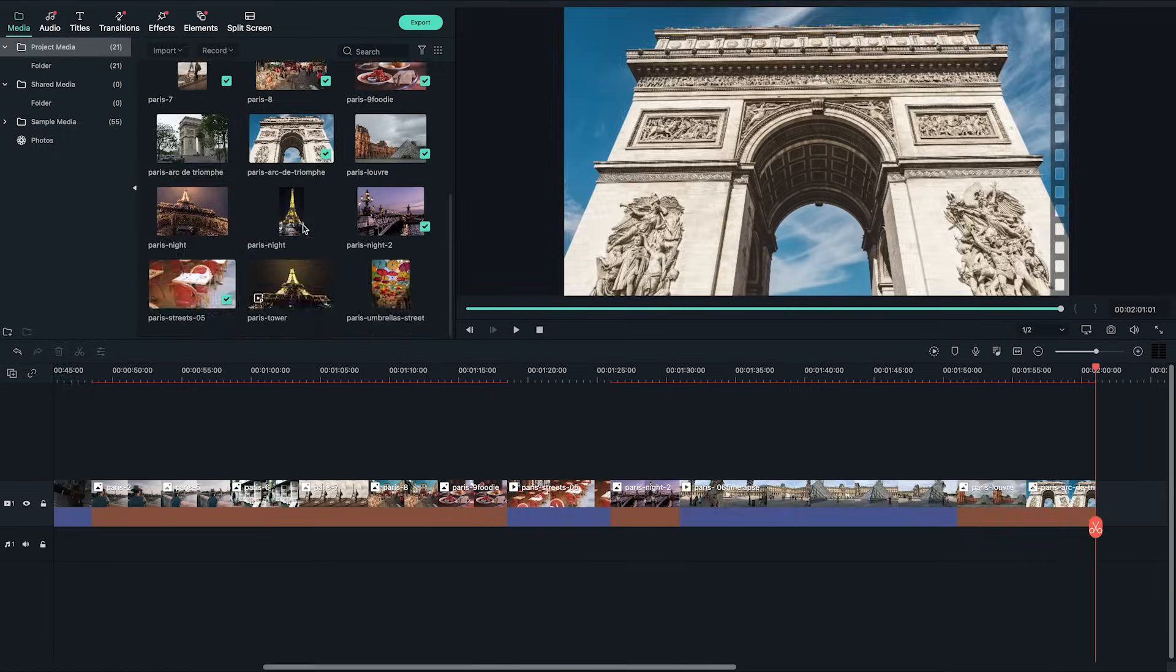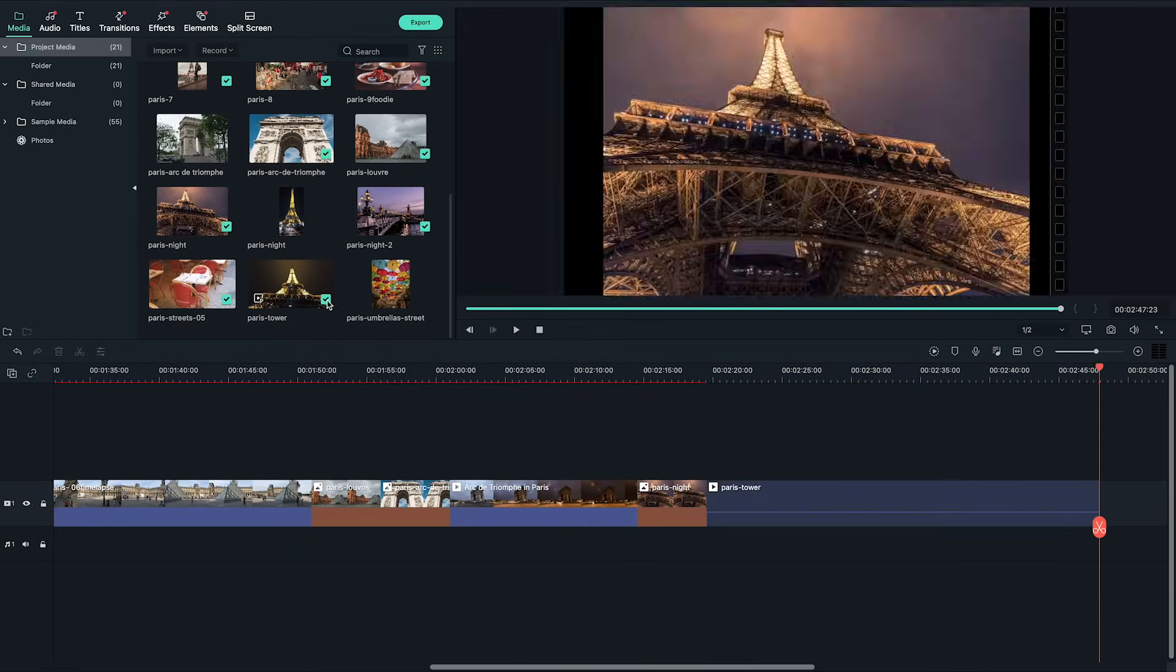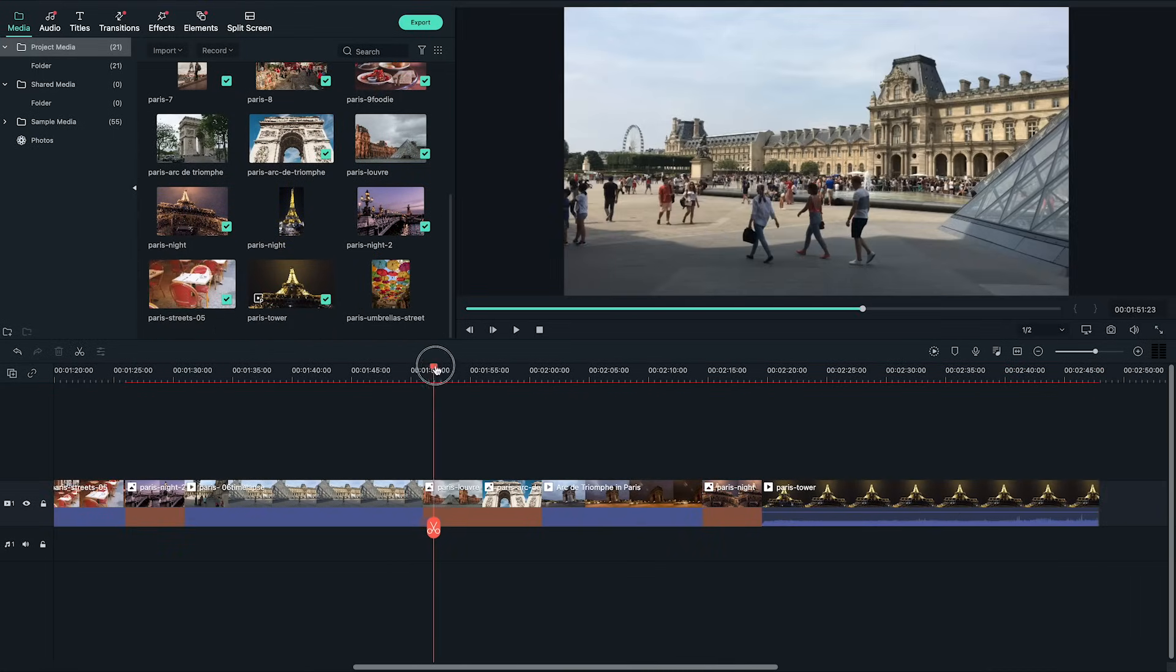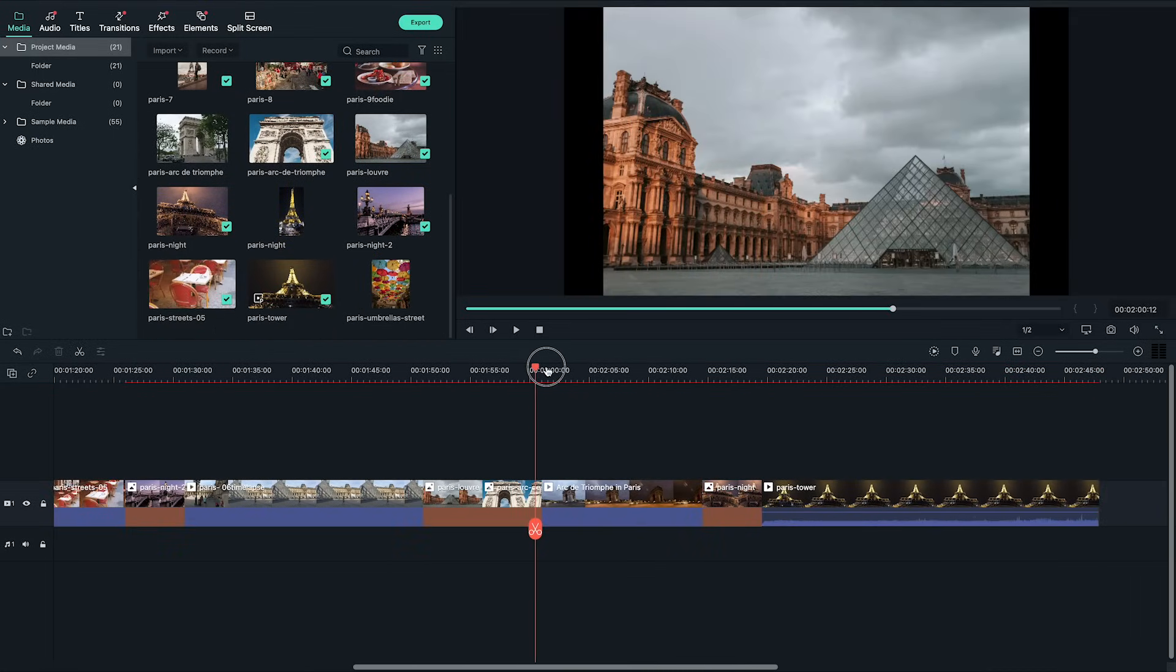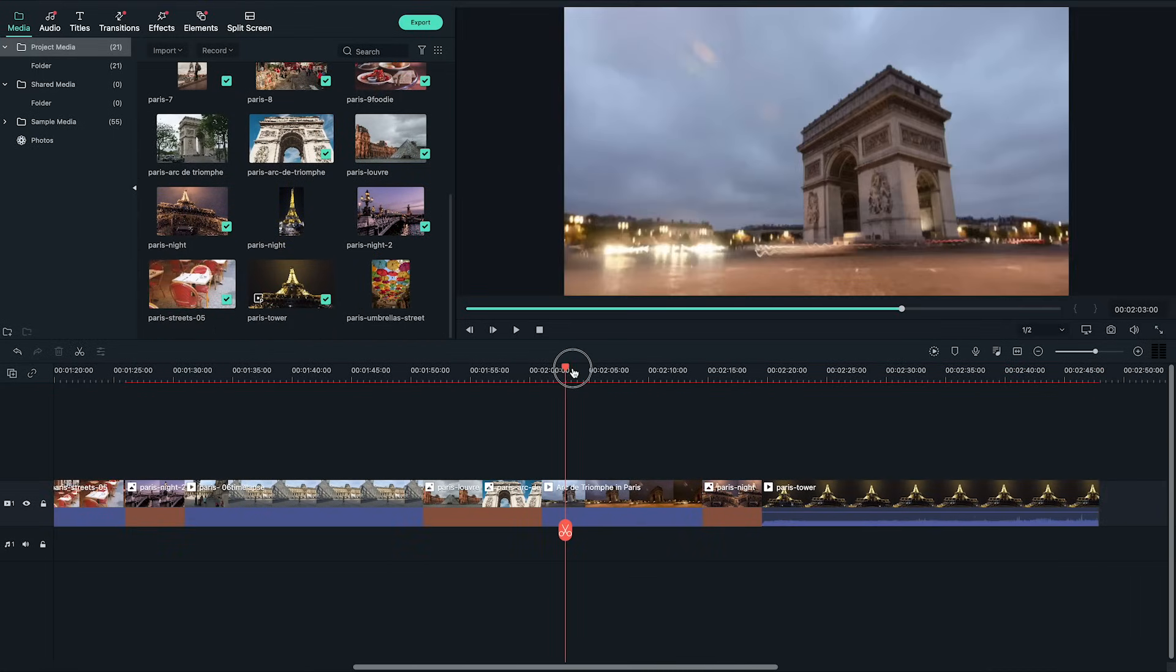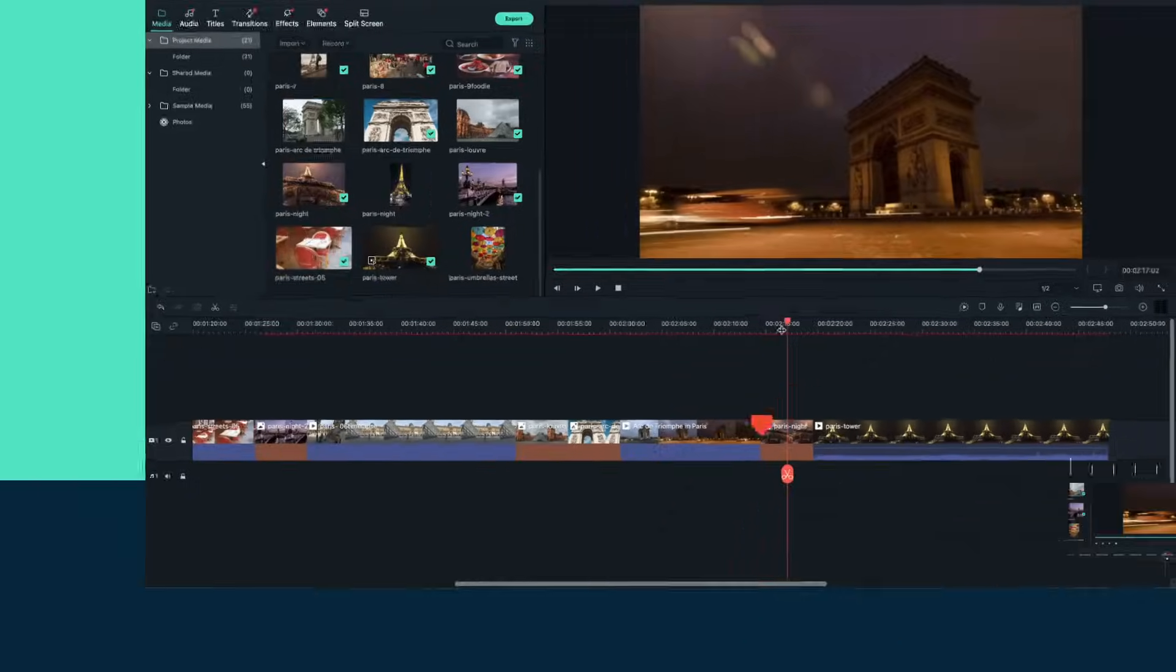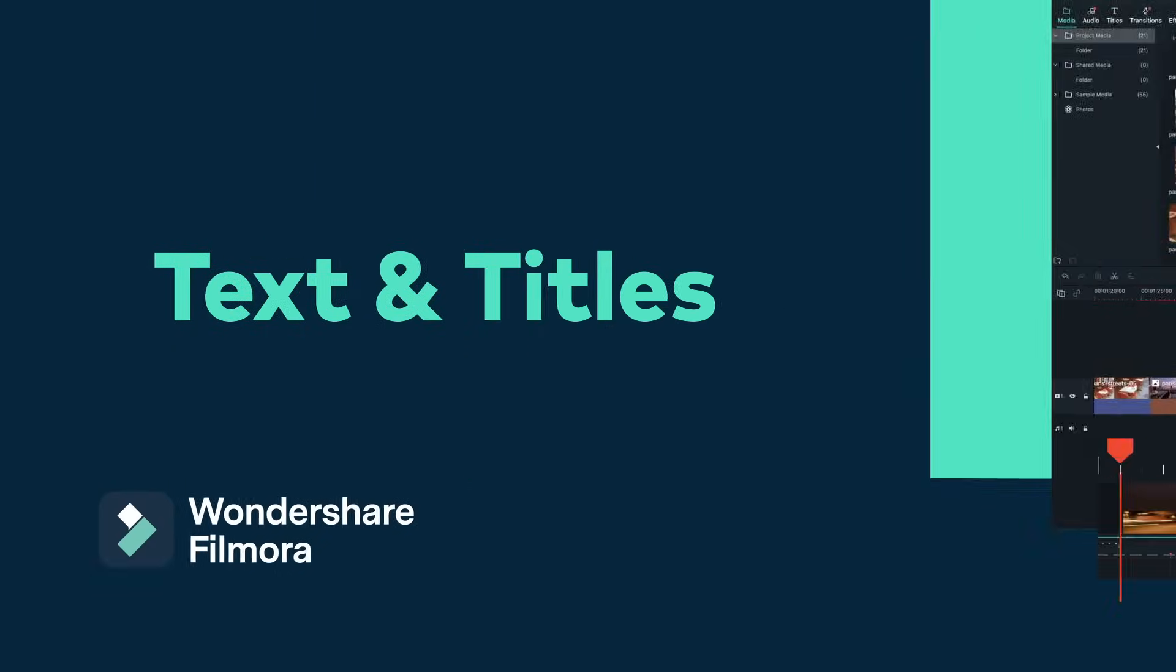Now you have a base for your video slideshow. You can technically export the video now but that might be a little boring so let's use some features in Filmora 10 to liven up your video slideshow.